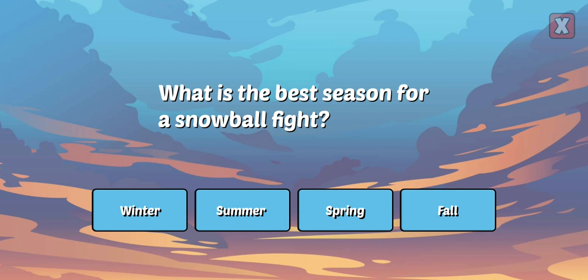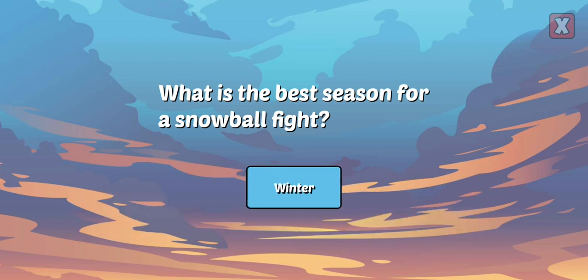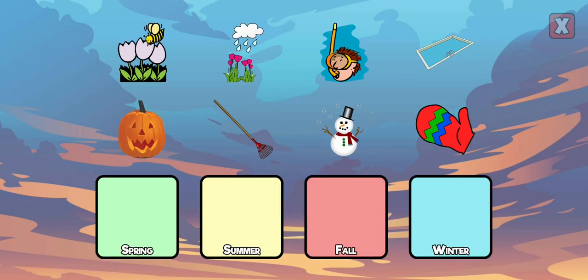What is the best season for a snowball fight? Way to go! Winter is the coldest season of the year and the most likely to have snow. Drag each object to the correct season.